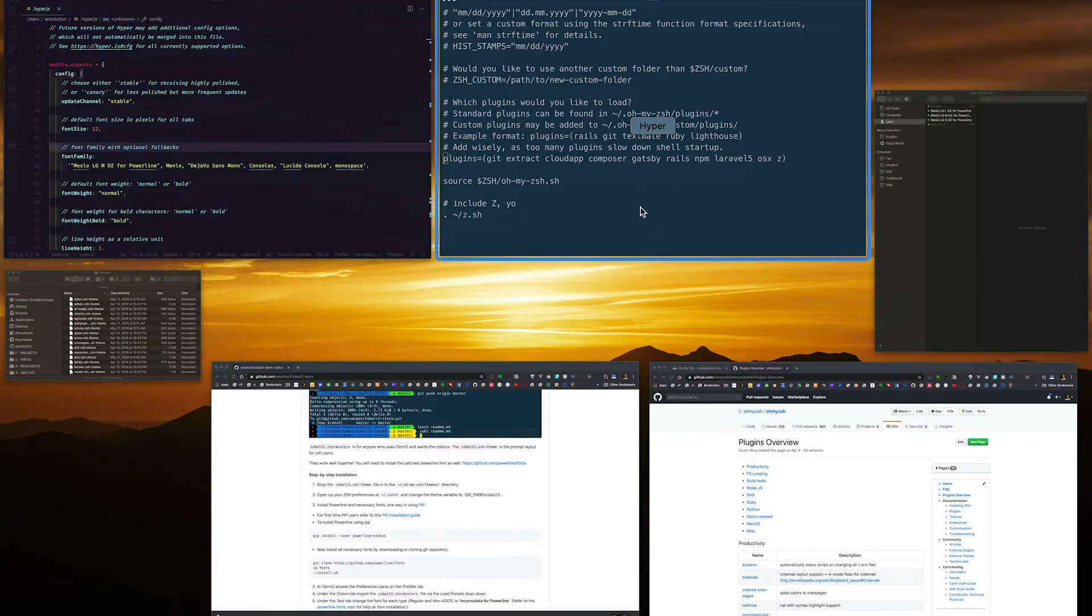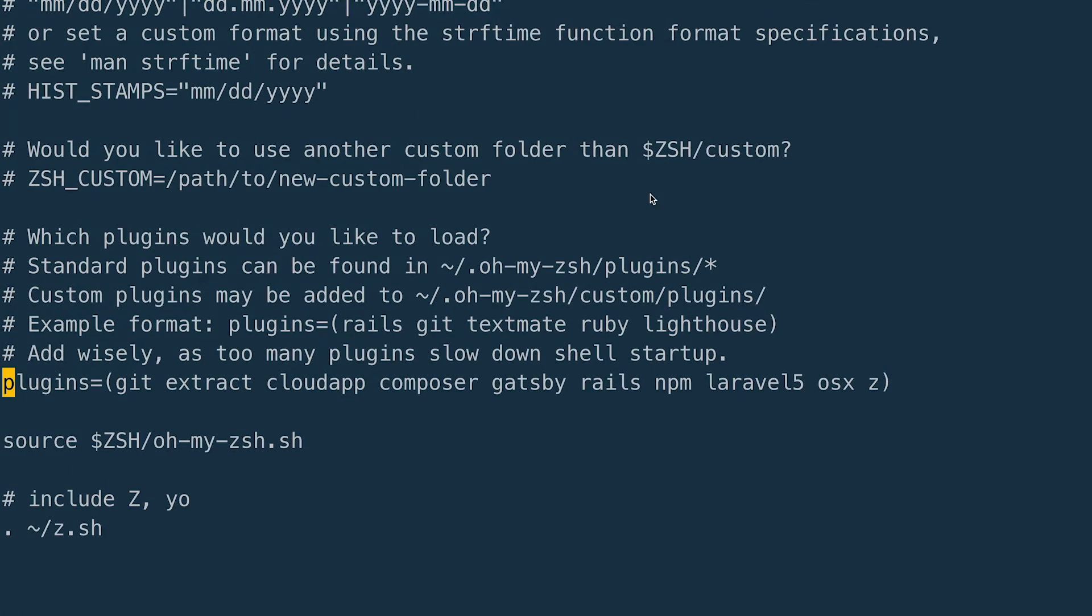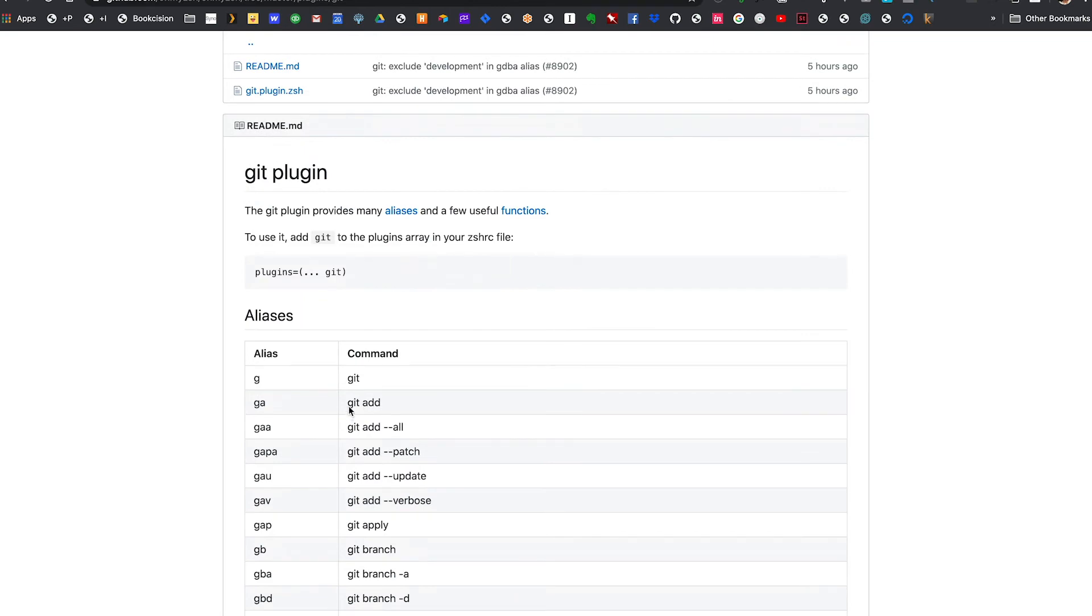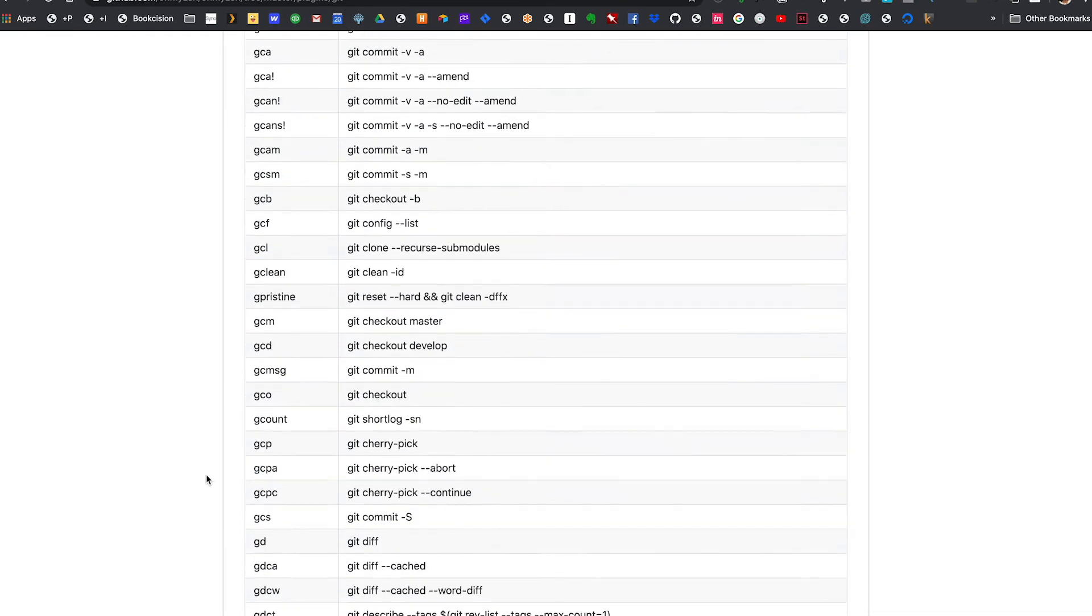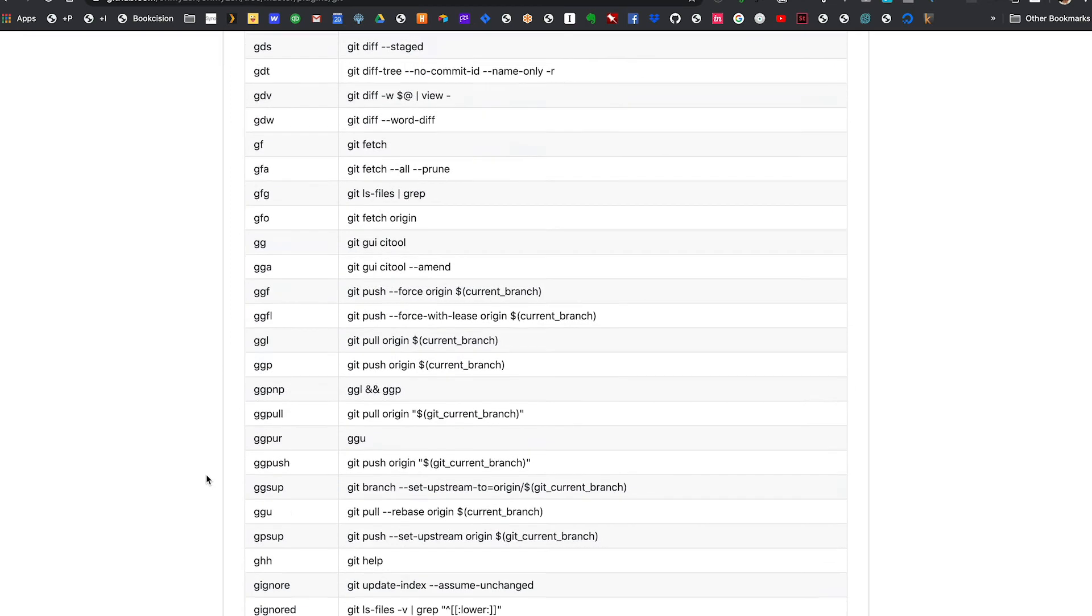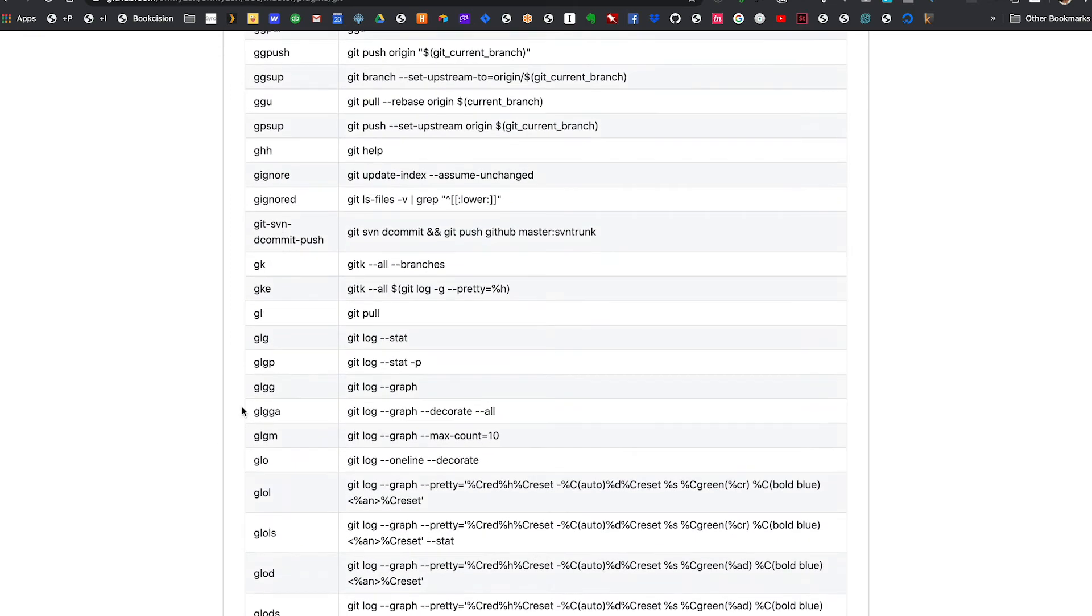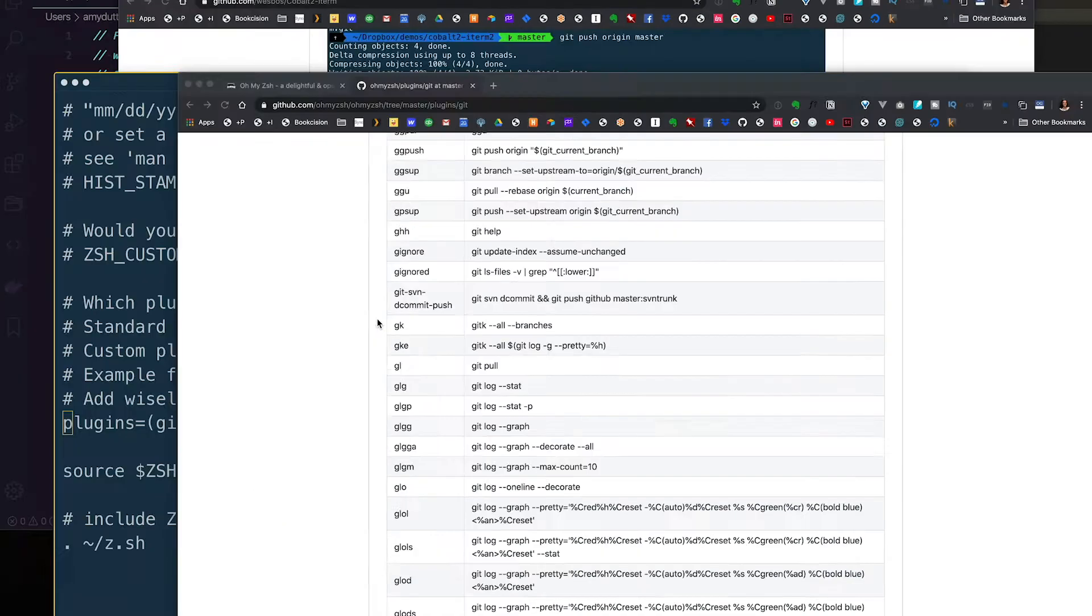If you look at my ZSH RC file, you'll see that I'm using Git. Let's pull up that documentation. Here you can see all the aliases. Instead of typing Git add, I can just type GA space period. Or if you come down here, I can type GL instead of Git pull. There are tons of options here. So let's go back to our ZSH RC file.